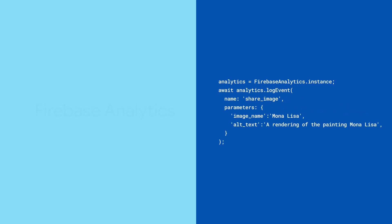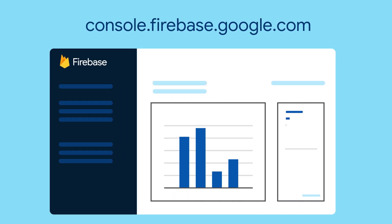And once you've logged the events, head to the Firebase console to see event trends and analytics.